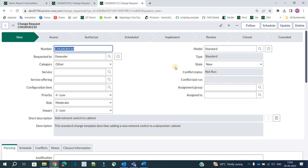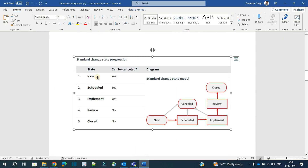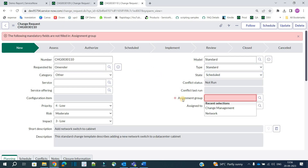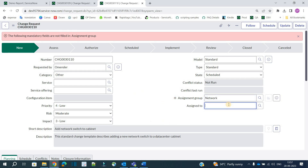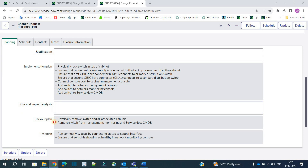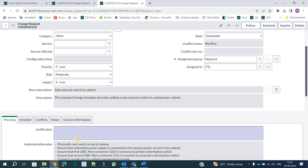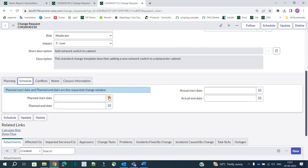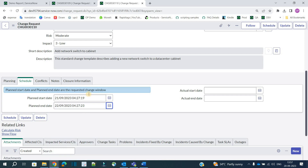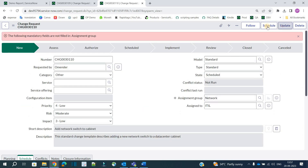Now let's process this change. Recalling the state transitions, after New we go to Schedule — so the only options available are to schedule it or cancel it. Before scheduling, you must provide the assignment group. Since this is a network-related change, select the Network assignment group and the user. All values like implementation plan, backup plan, and test plan are already in the template. Provide the start date and end date — for example, start tomorrow and complete by Friday — then click Schedule.